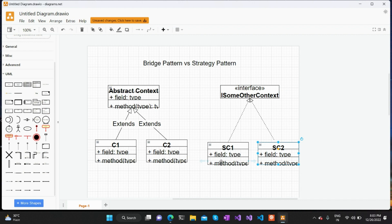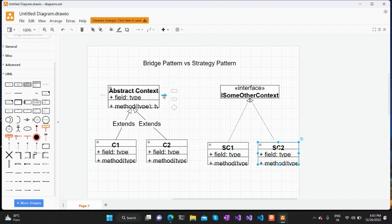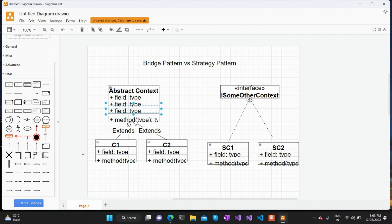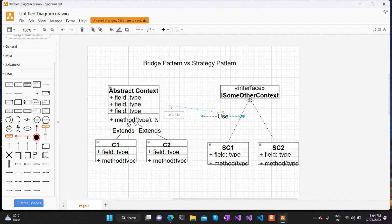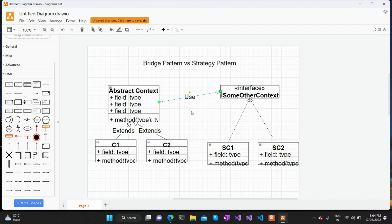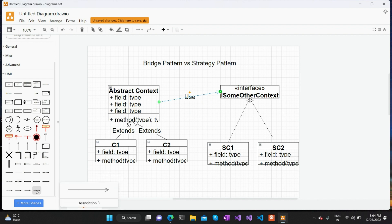To invoke some functionalities of SC1 or SC2, the abstract context uses that interface. It will be an aggregation relationship, so we can mark it as an aggregation relationship.